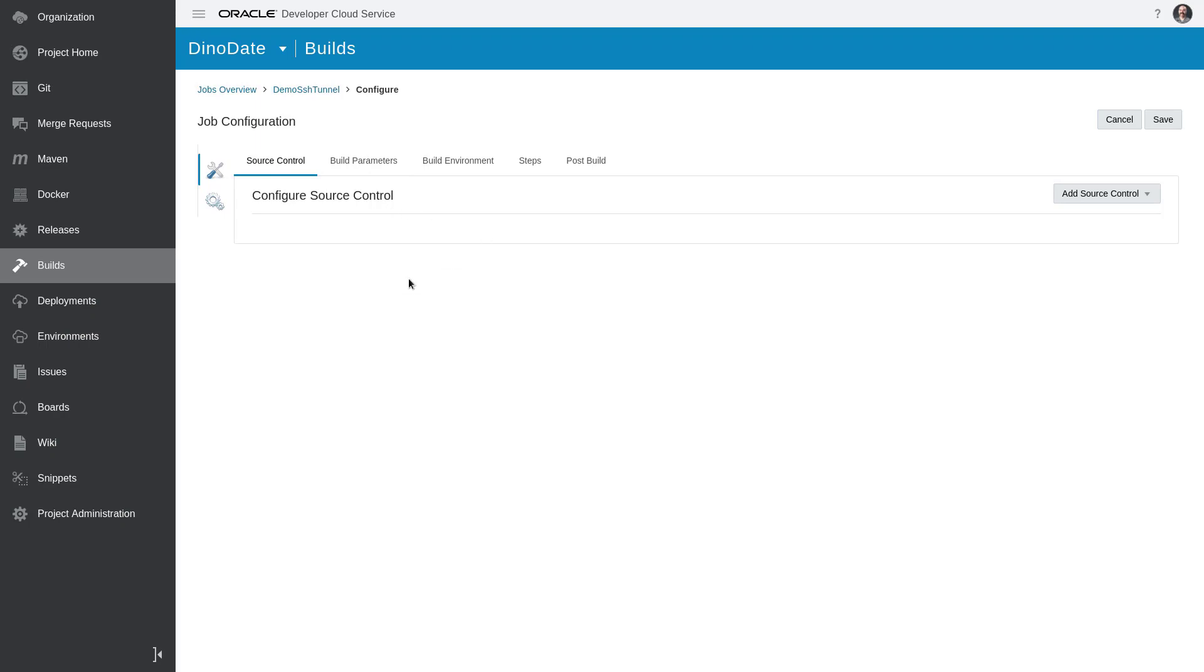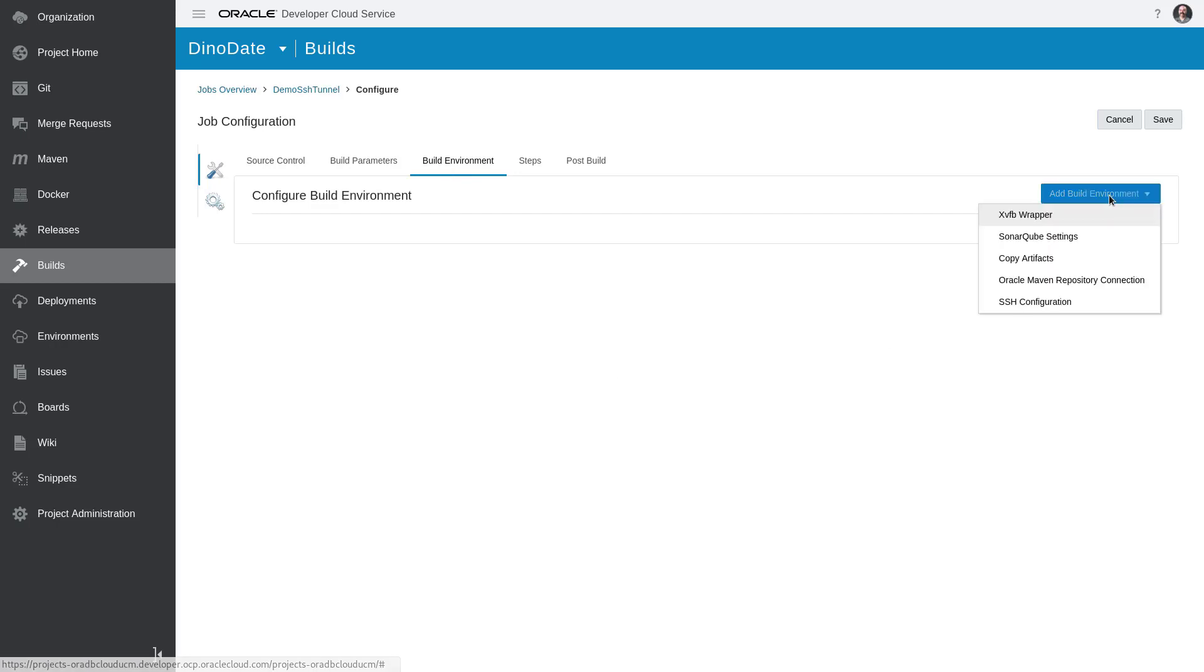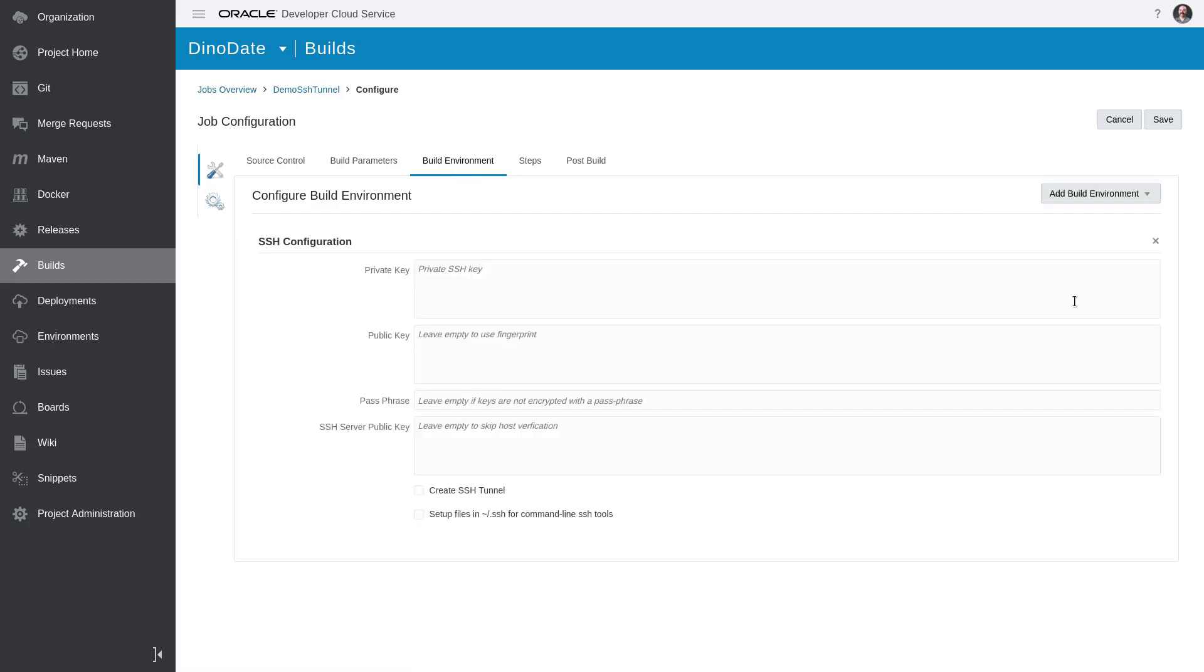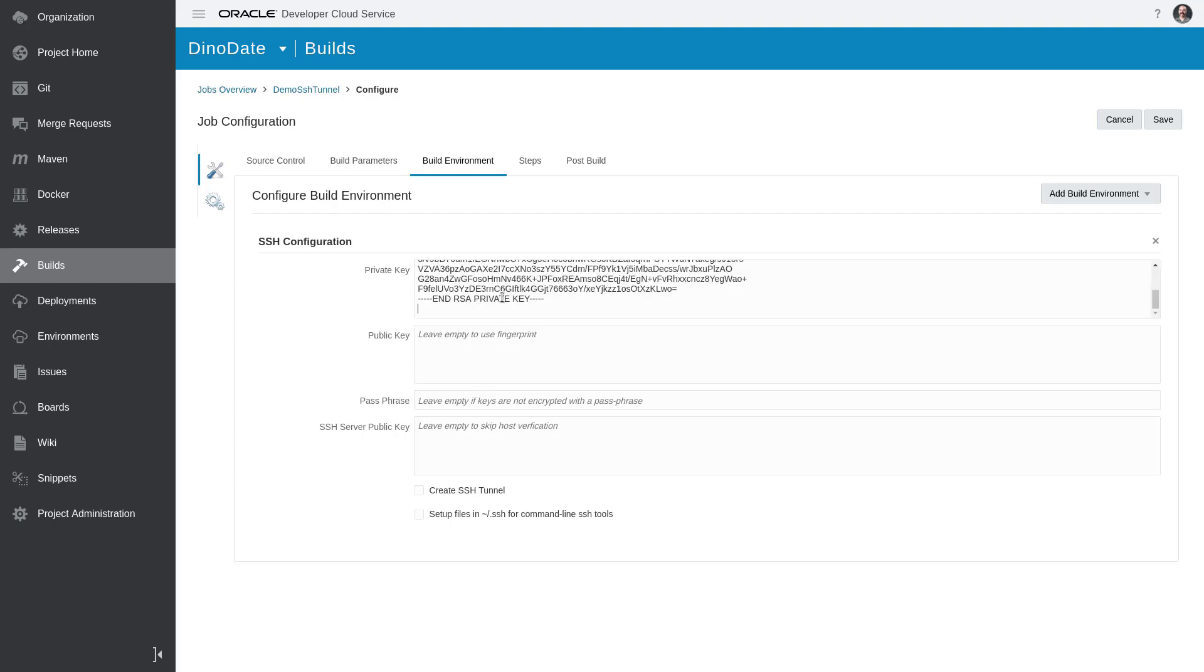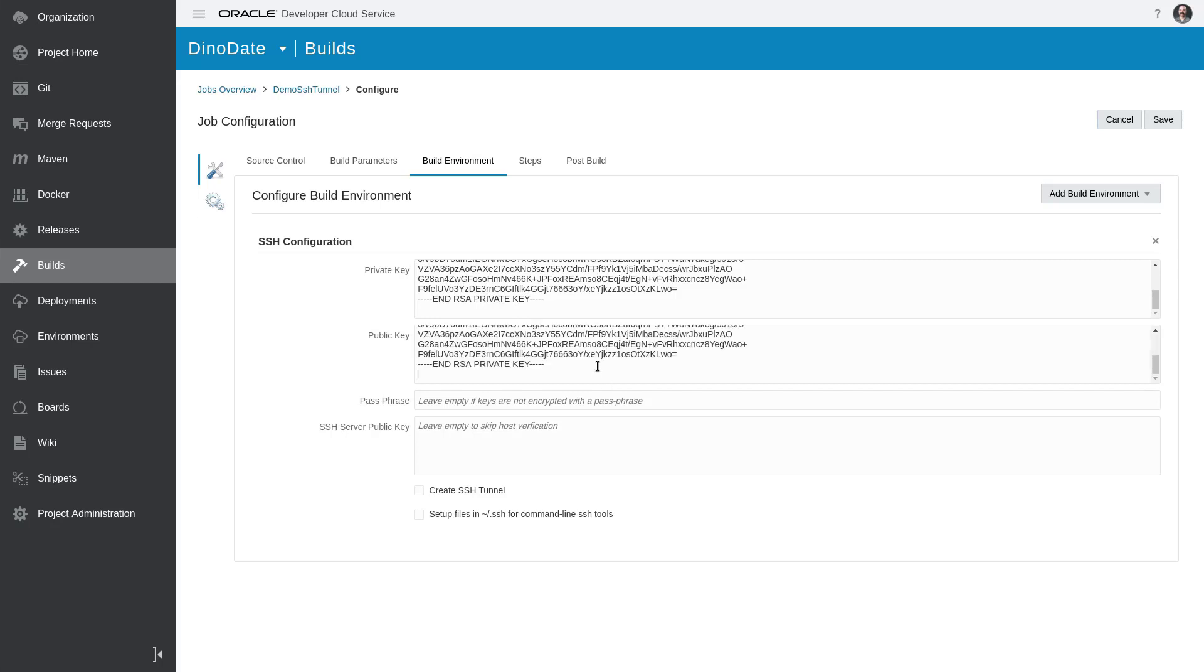I'm going to skip over the source control and build parameters, some of the stuff you would normally do in a build job step. Instead, I'm going to just jump over to the Environment, and I'm going to add an SSH Configuration Environment. Now, of course, for an SSH connection, I'm going to use an RSA private key and public key that I have already generated. You don't actually have to fill in the public key, but if you plan on using these keys to connect to something else other than just the database, you can get access to them by checking this little checkbox down here, which